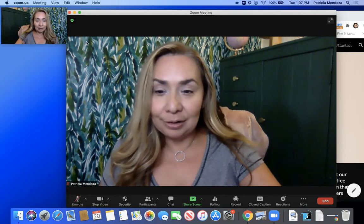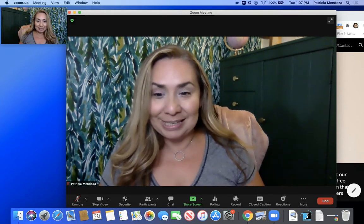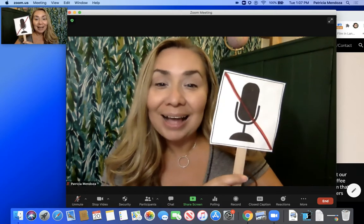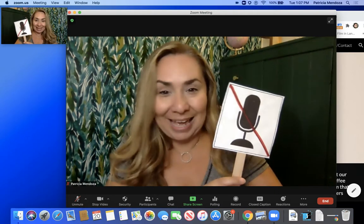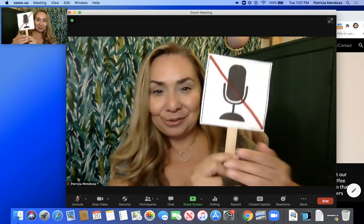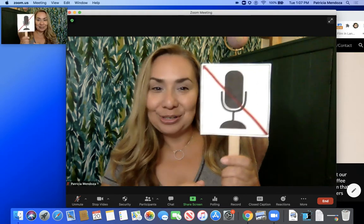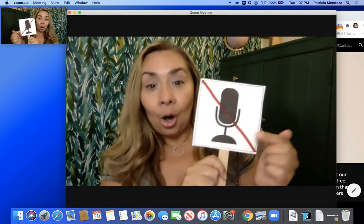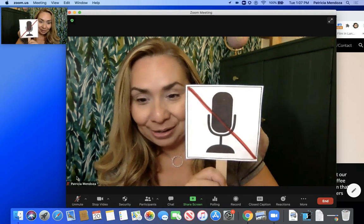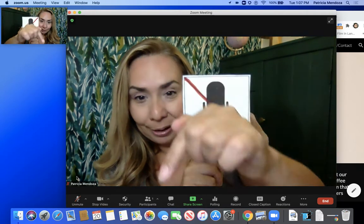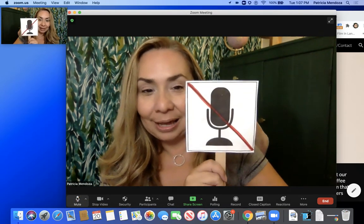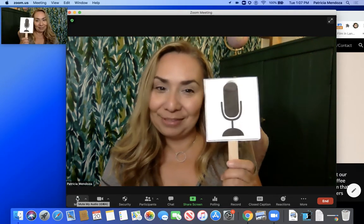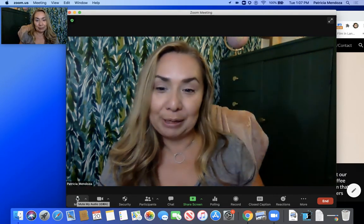First thing we want to do is get them familiar. A lot of people begin to talk and we can't hear them. So the idea is to use this little tool — using TPR — and that tool is down here at the bottom of their screen. They can unmute so that we can hear them. Great job — they're able to speak.